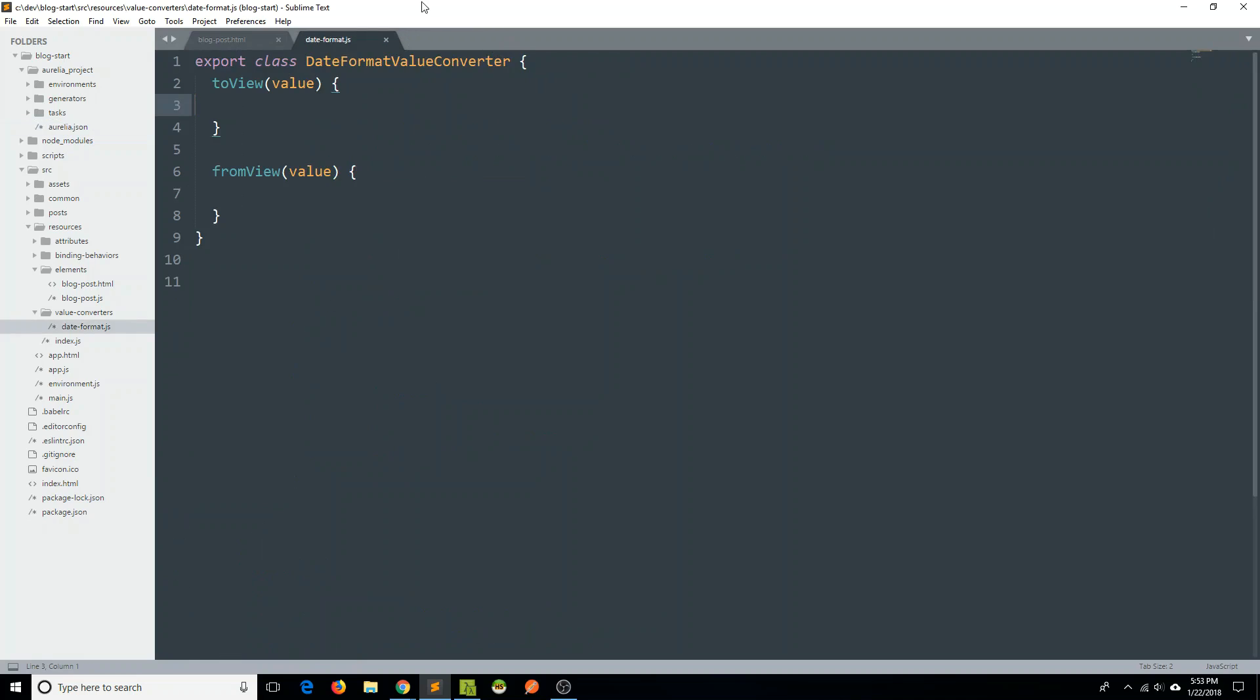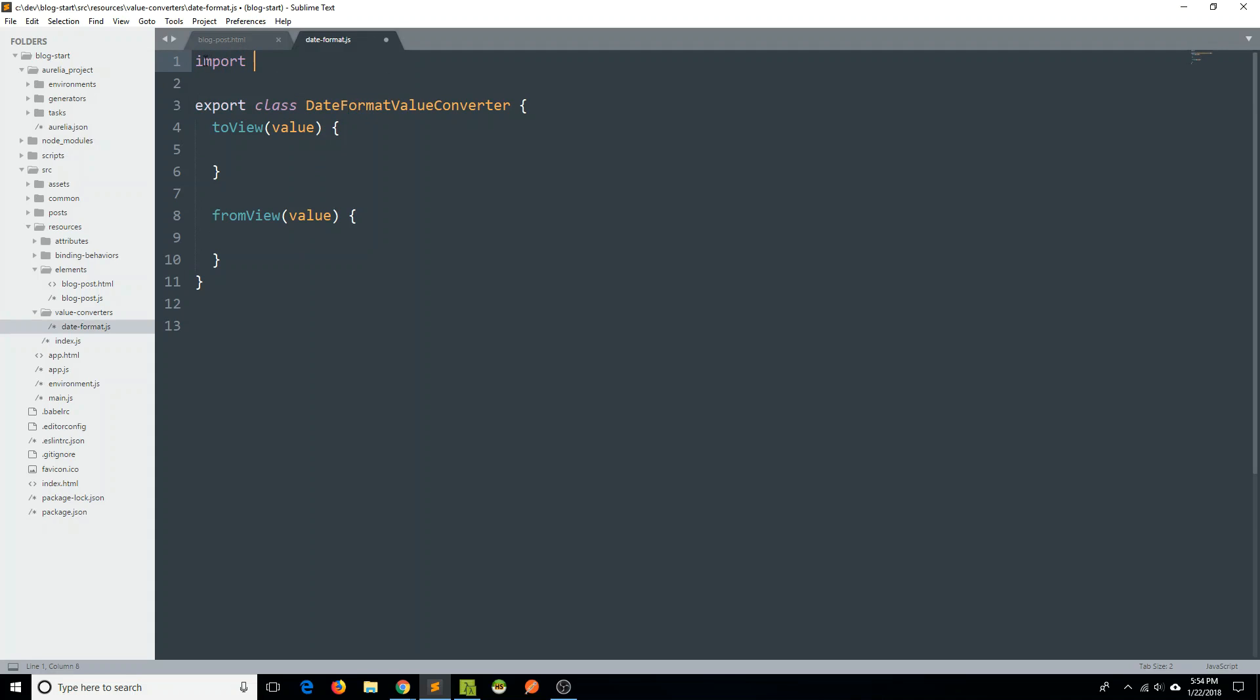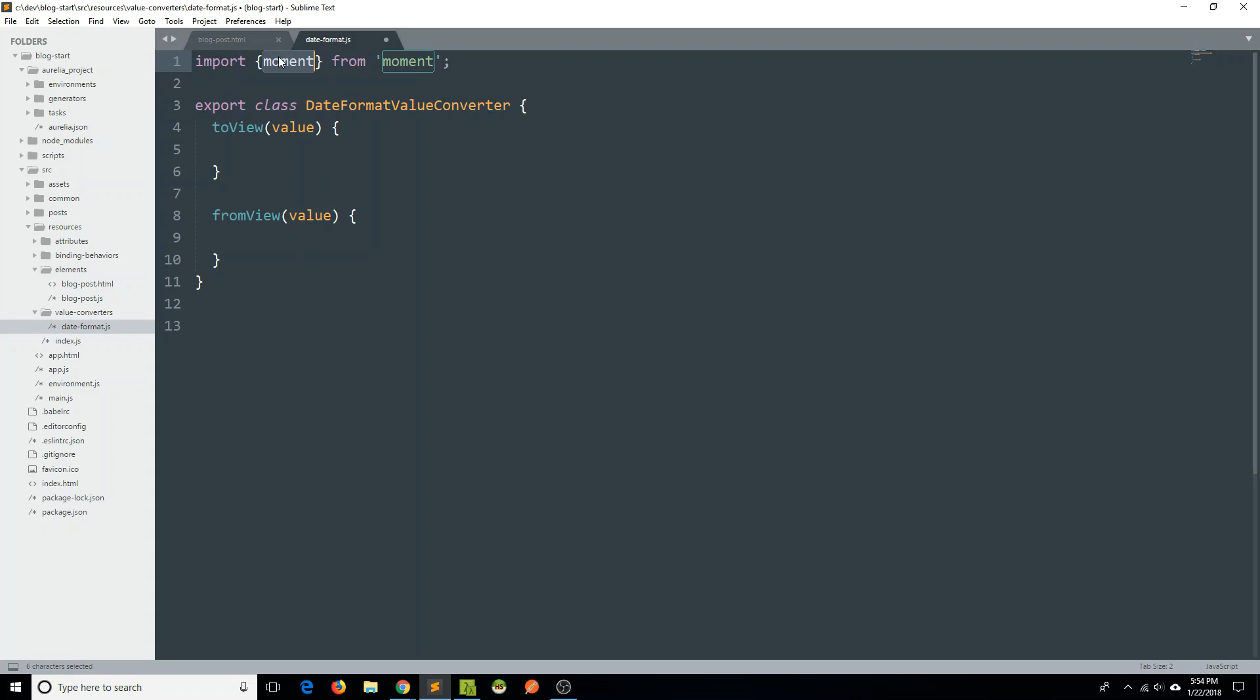So if we go back to our date format value converter, okay, now we know we have moment. Let's go ahead and import it here. So we can just say import moment from moment. And you'll notice since moment is the default export, I can import it like this. If it were a named export, I might put the braces around it. So I can just import moment from moment.